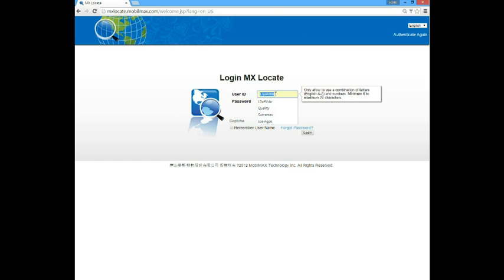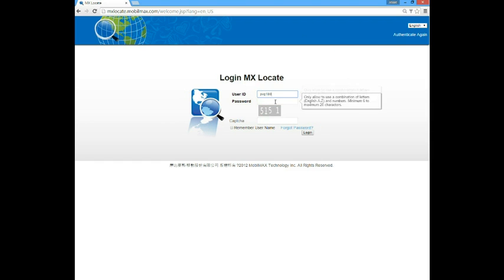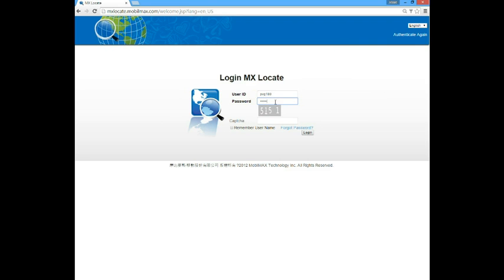Before you log in, you should get a user ID and a password from your distributor or reseller. If you didn't, go to your distributor or reseller for the user ID and password.